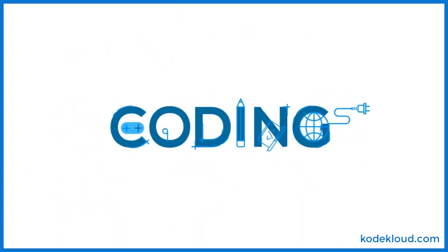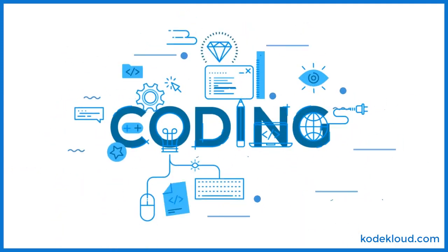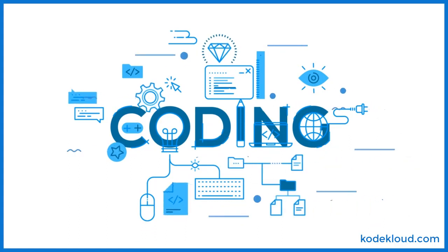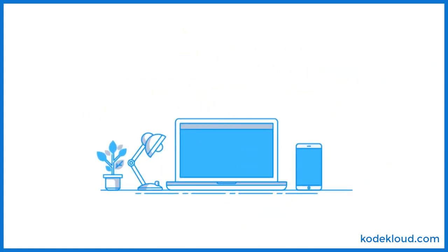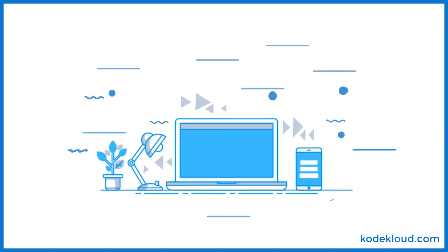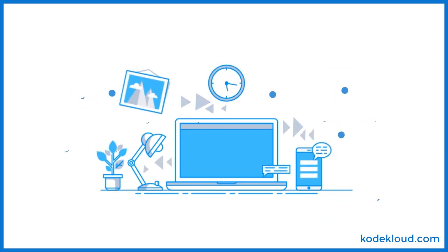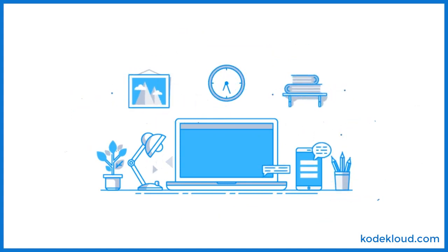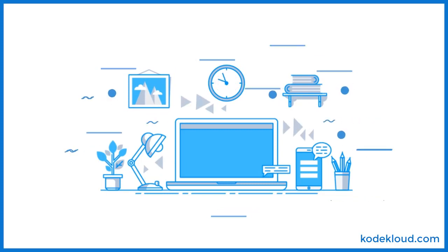Kubernetes for Absolute Beginners is the only course that provides coding exercises where users can practice developing Kubernetes definition files right in their browser. We believe this is key to understanding the basics, practicing it, and getting certified.